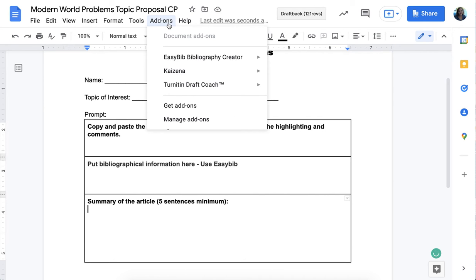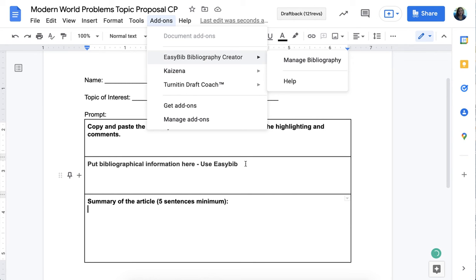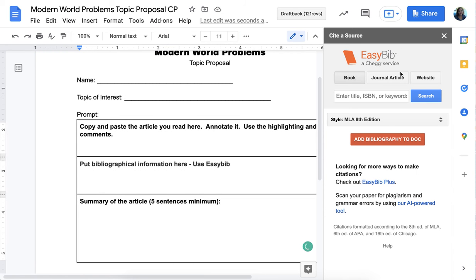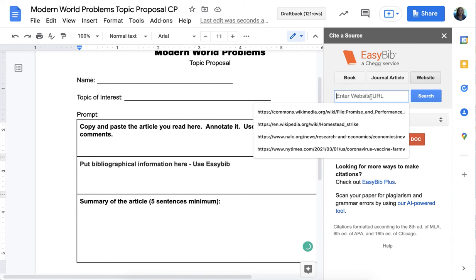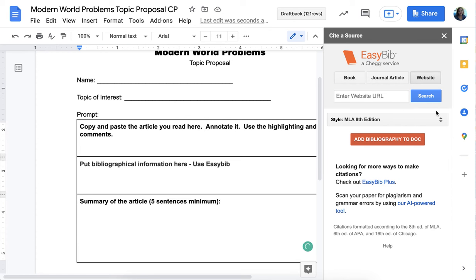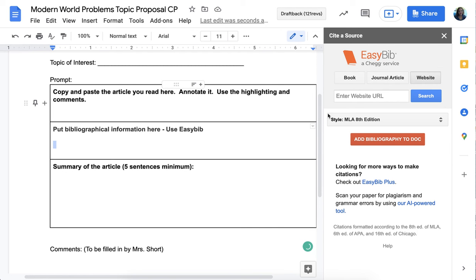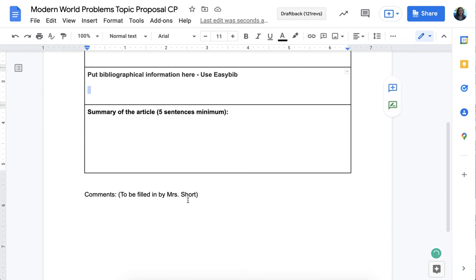Then you'll use EasyBib to create your bibliographic citation. On Add-ons you should already have EasyBib — if you don't, come to me. If you don't have it, just copy and paste the URL for where you got the article. EasyBib is very helpful for organizing your bibliography: go to Manage Bibliography, click Site Source, pick 'website,' enter your URL, search, and once it's done an actual reference will show up on the side. Then click 'Add Bibliography to Document' and move it to the right spot in the box.